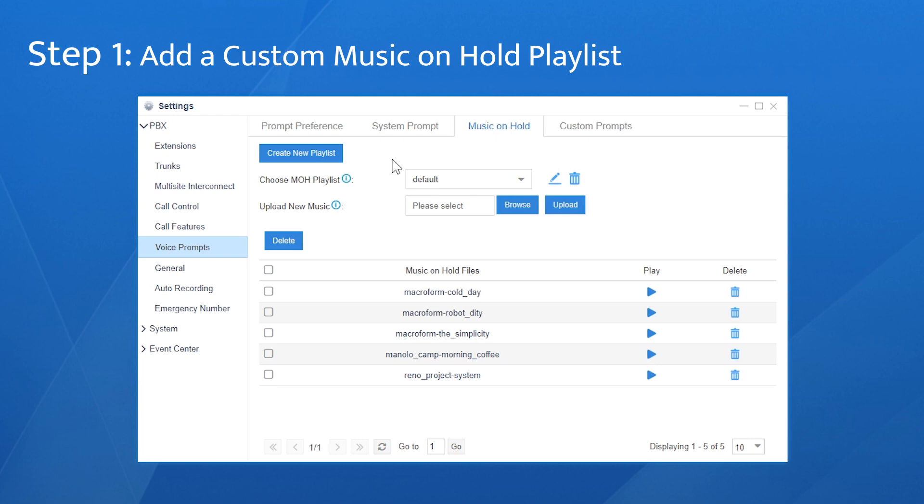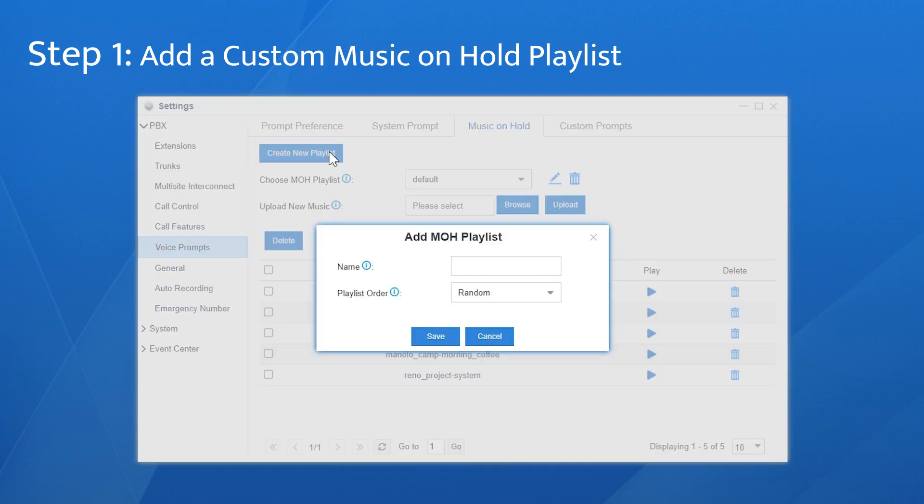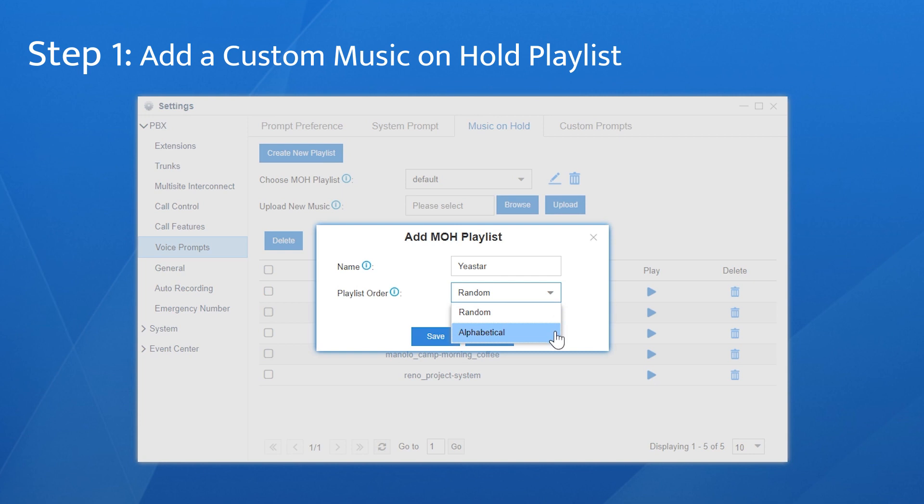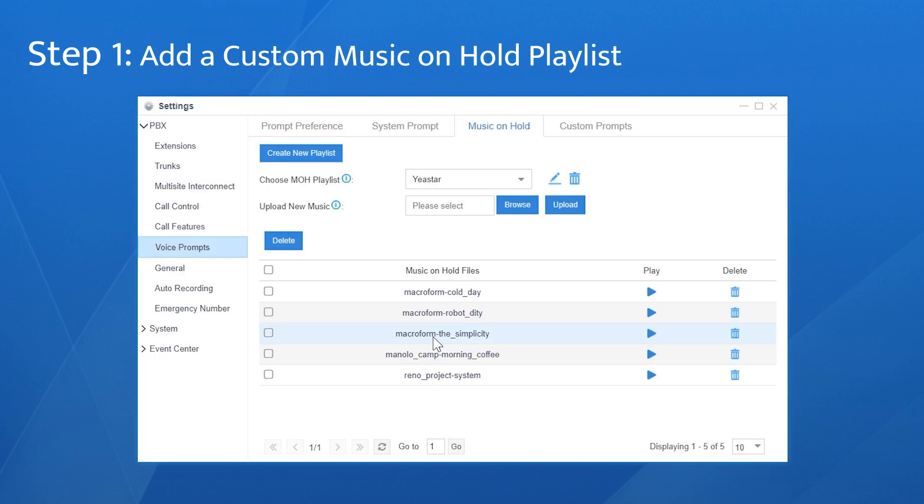Let's create a new playlist. Click here, set a name and choose the order to play each audio file included. Two types of orders are available, random and alphabetical. Say we choose random, save and apply.